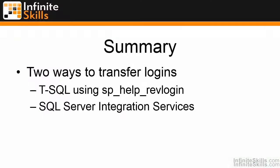In summary, there's two ways to transfer logins between SQL Servers. Using T-SQL by running the stored procedure sp_help_revlogin, or by using SQL Server Integration Services. In either case, the end result is the same that the logins are created on the second server.